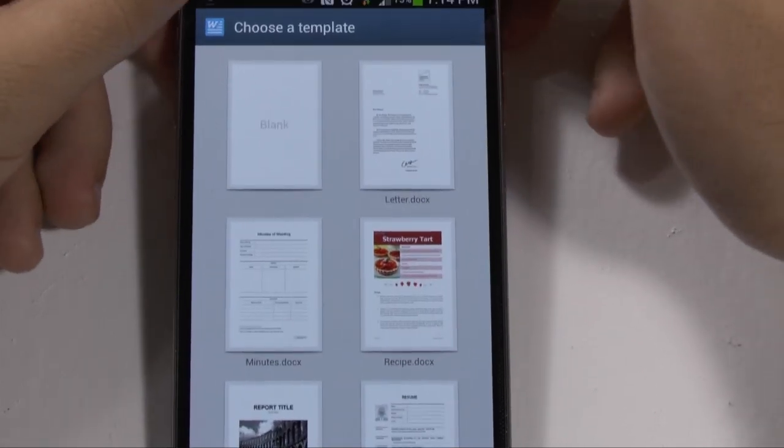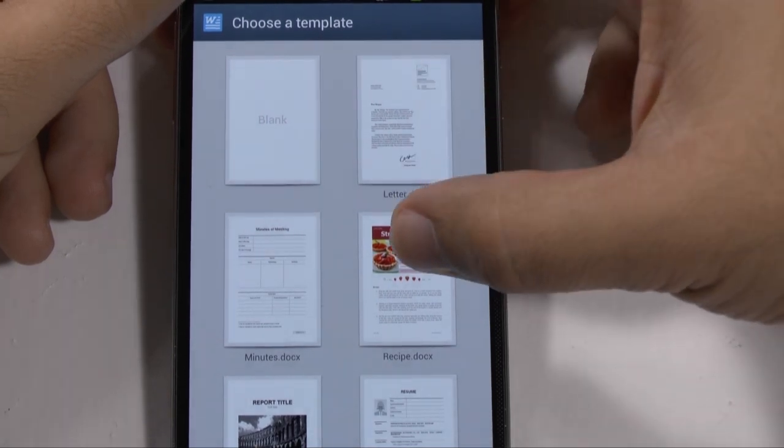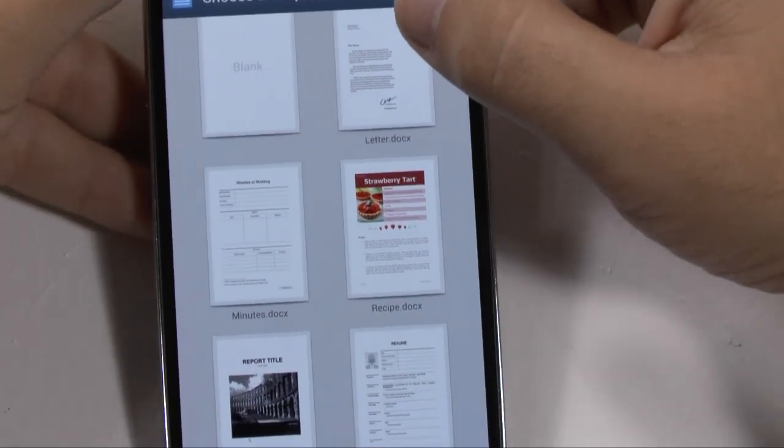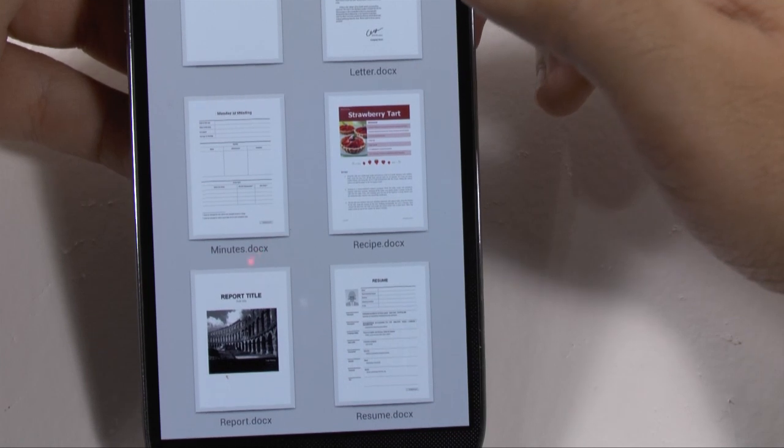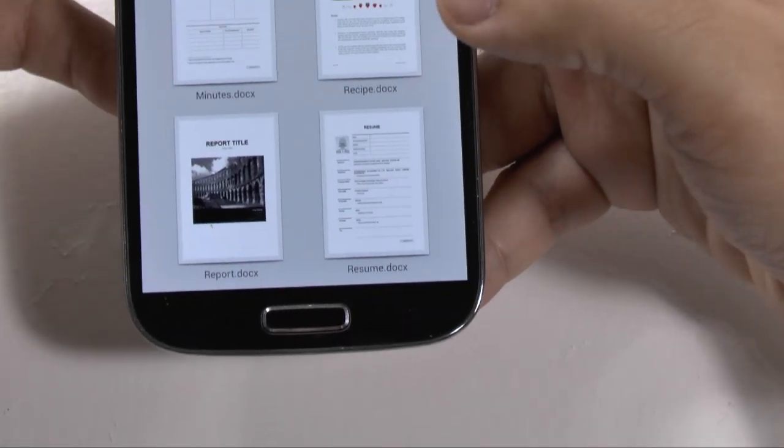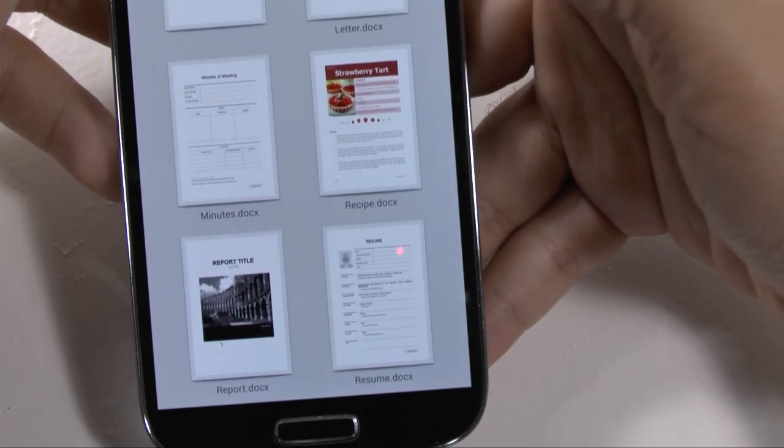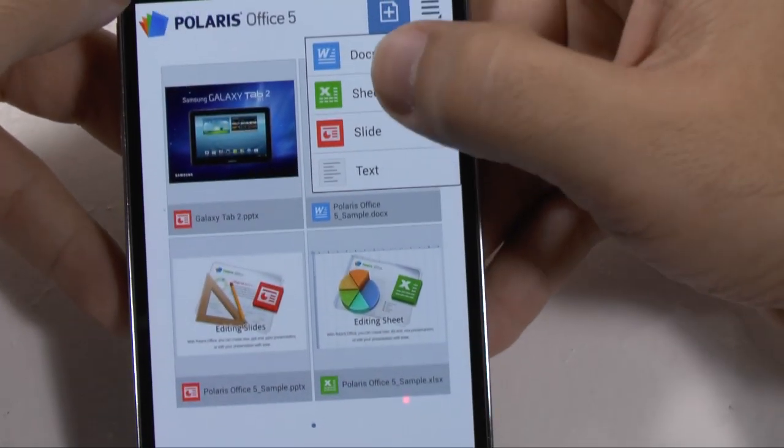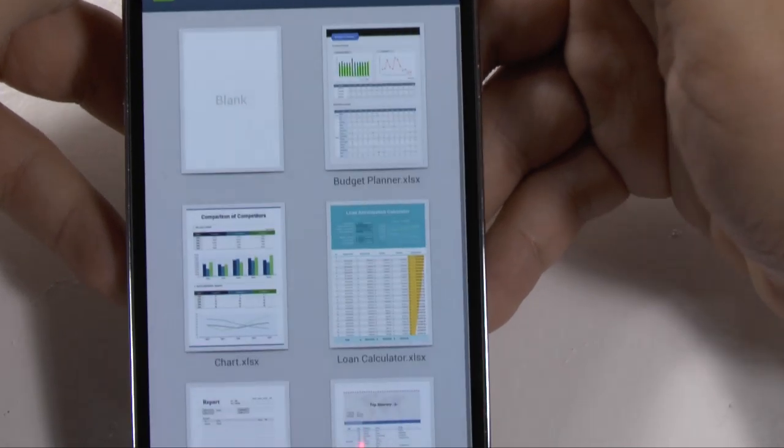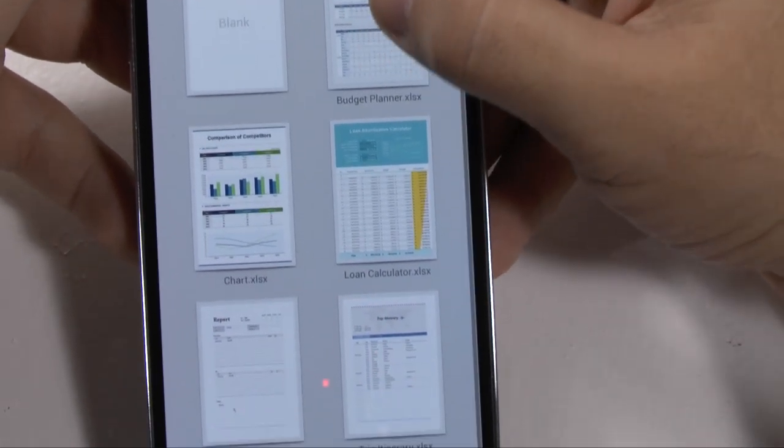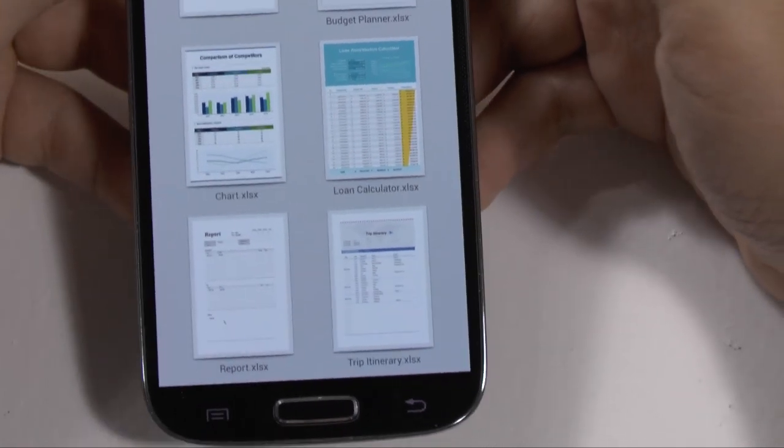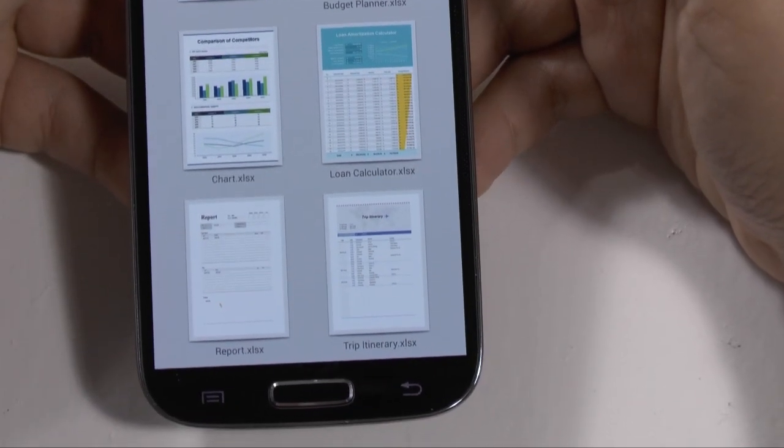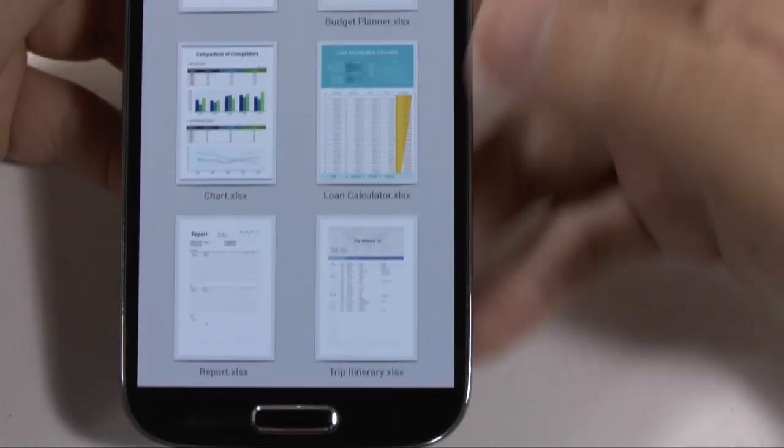So you can actually choose your template from a letter document, a recipe document, what they call a minutes document, kind of like tracking how many minutes you've been in, like a time clock, report, and resume. I just want to show you through each one. So now the sheet one, let's check out what we have for the sheet. So we have a budget planner, just a standard kind of chart grids, a loan calculator, a report, and a trip itinerary.